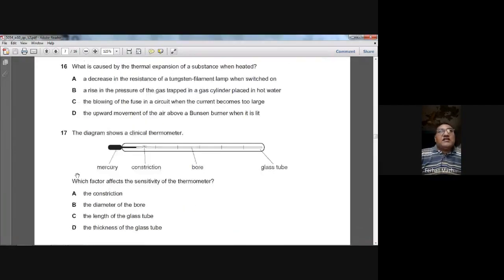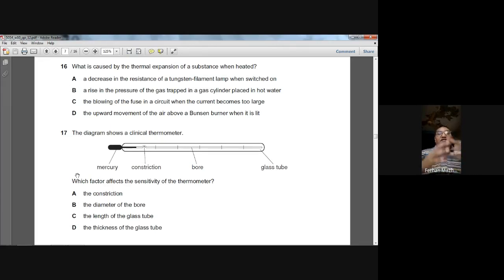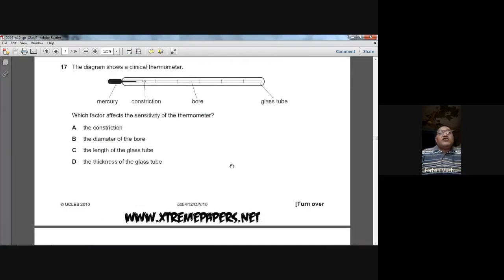Question sixteen: what is caused by the thermal expansion of a substance when heated? When a substance is heated, its molecules move further apart, decreasing its density. The best answer is D — the upward movement of air above a Bunsen burner when lit, because the heated air expands, its density decreases, and it rises.